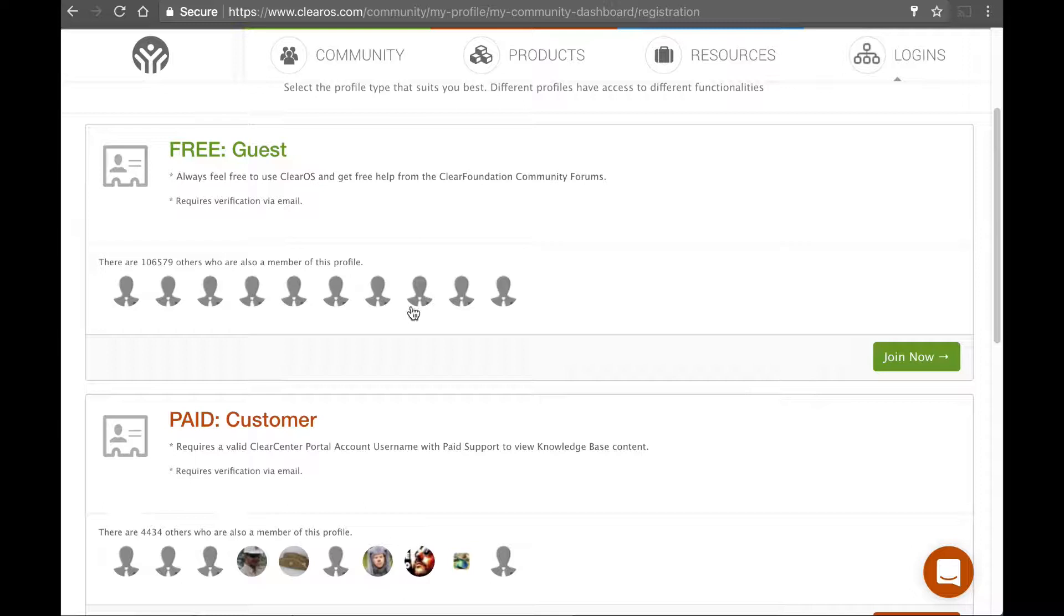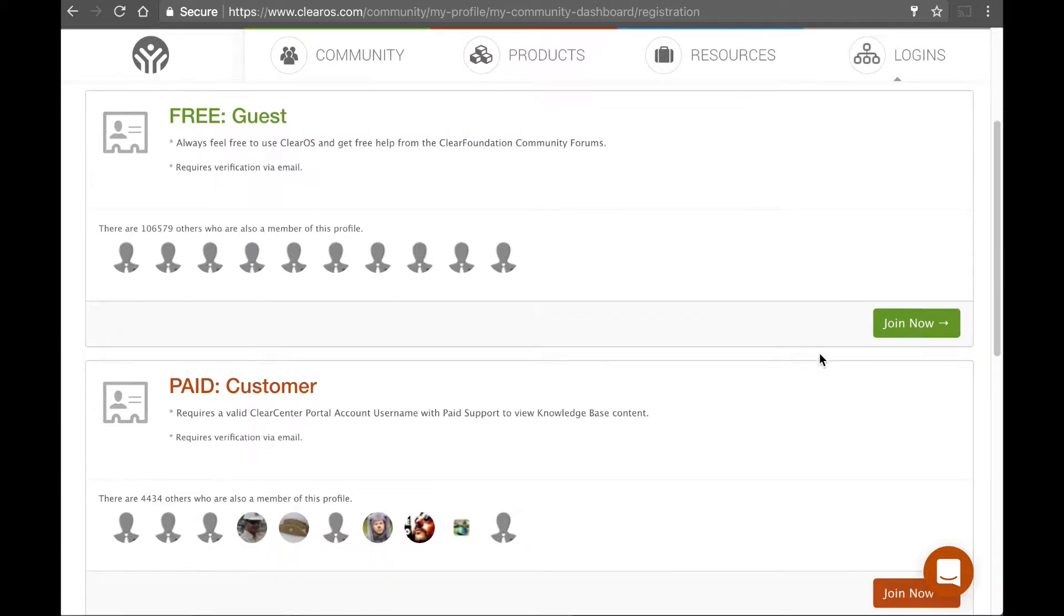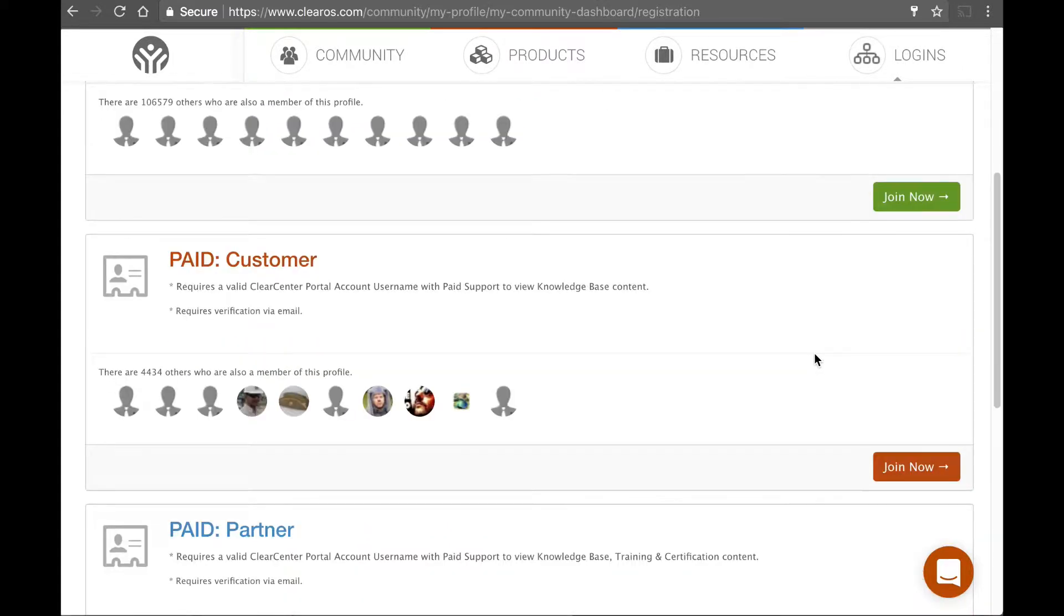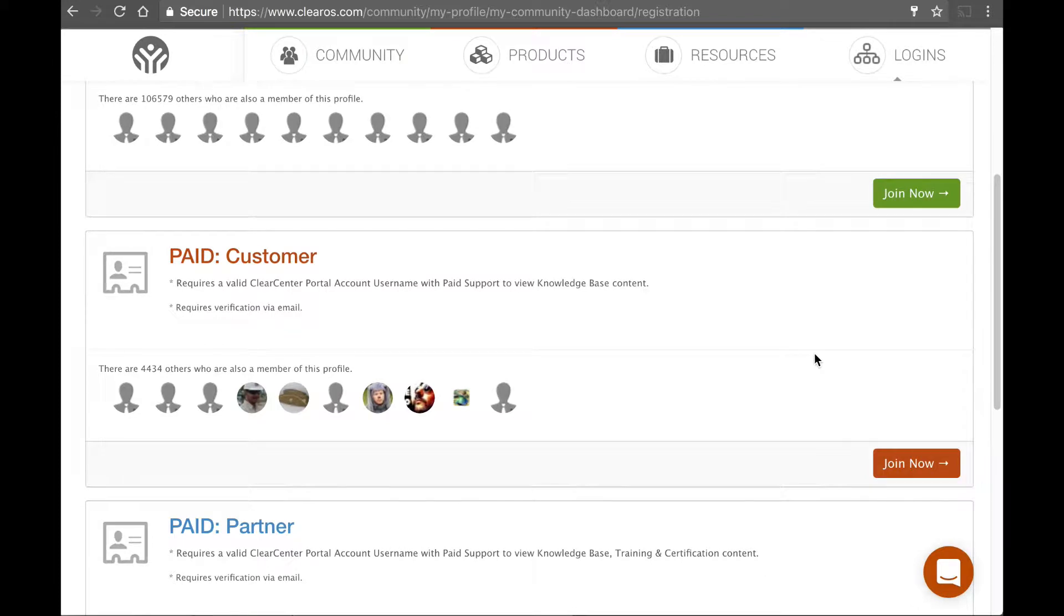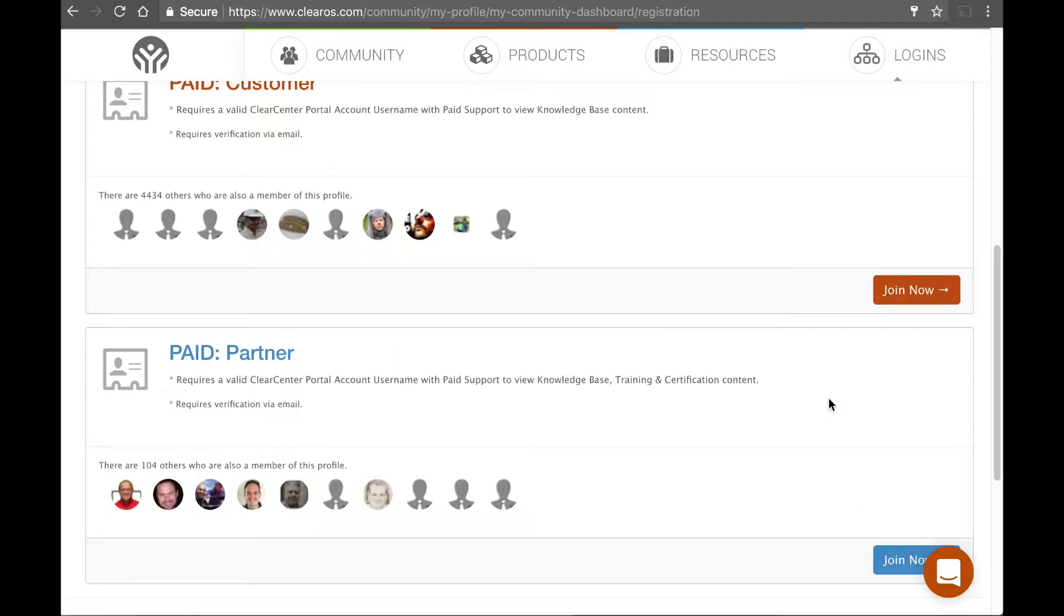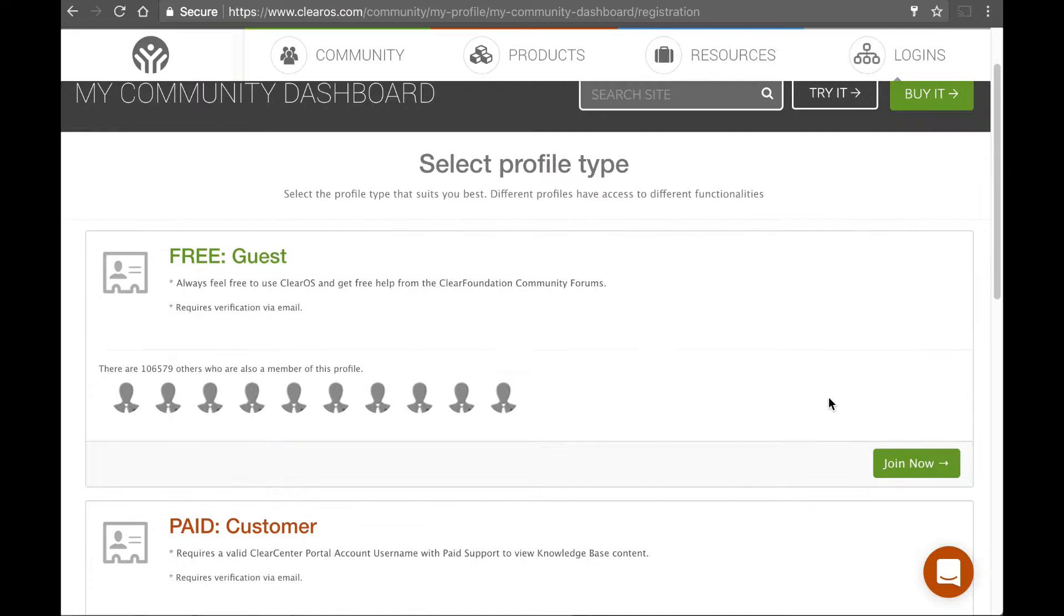And this just kind of lets us know how we should engage with you as a user. If you're just going to want to be a little bit more anonymous, then you can just go in as a guest. If you're a paid customer or you intend to pay for services in the future, you can join that paid.